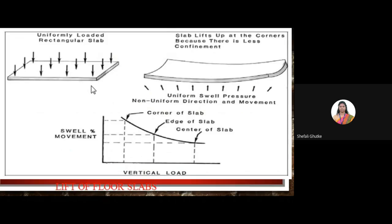Regarding the lift of a floor slab: in the first figure, there is a uniform vertical loading acting on a rectangular slab. Due to the expansive nature of the soil, the slab lifts up at the corner where there is less confinement. The uniform swell pressure acts in a non-uniform direction. In figure 2, there is continuous fluctuation of soil at the corner with less confinement. In figure 3, as vertical loads increase, the swell moment decreases — the swell moment is more at the corner and least at the center of the slab.